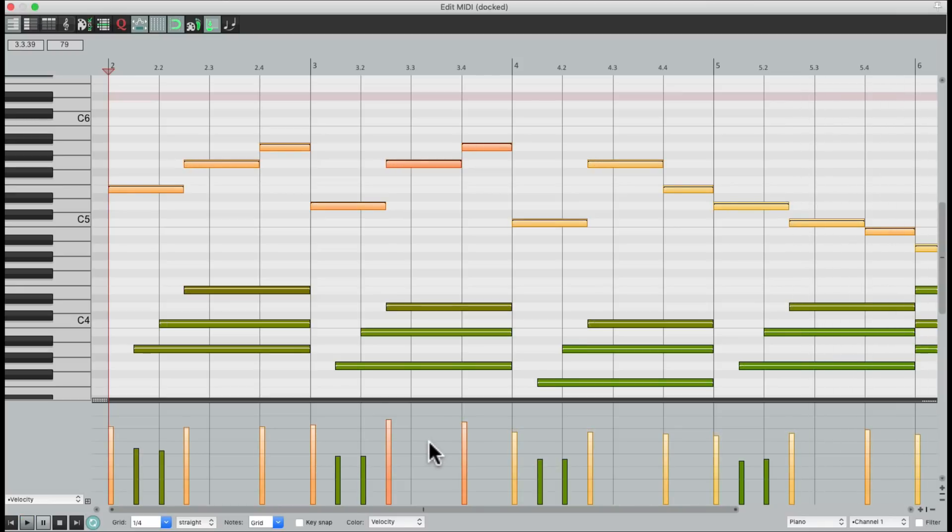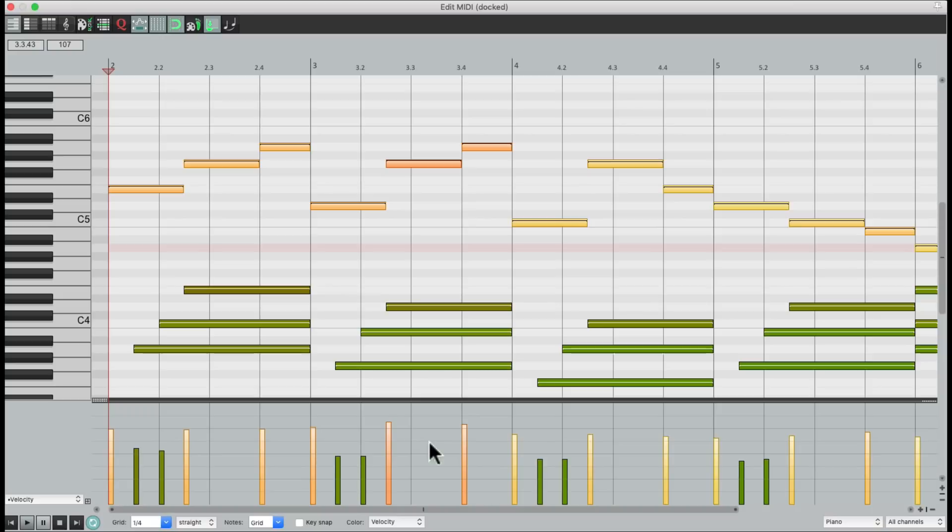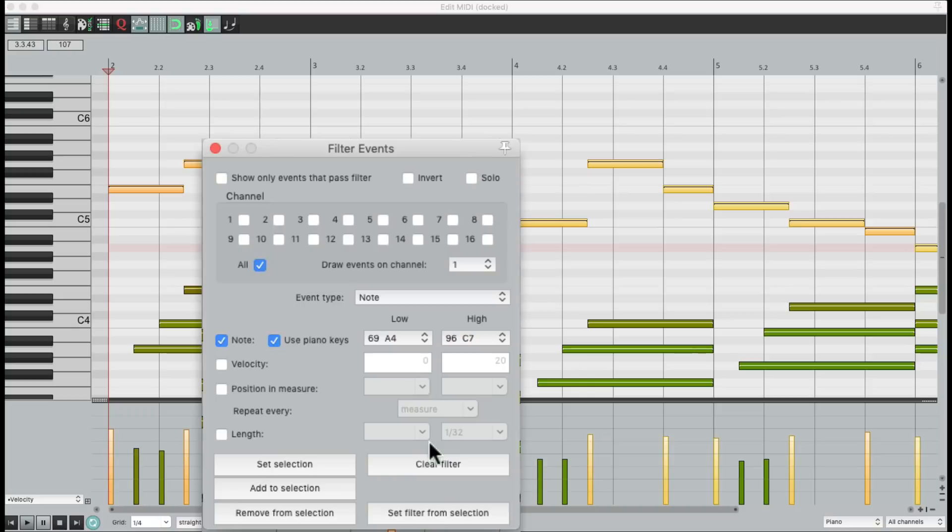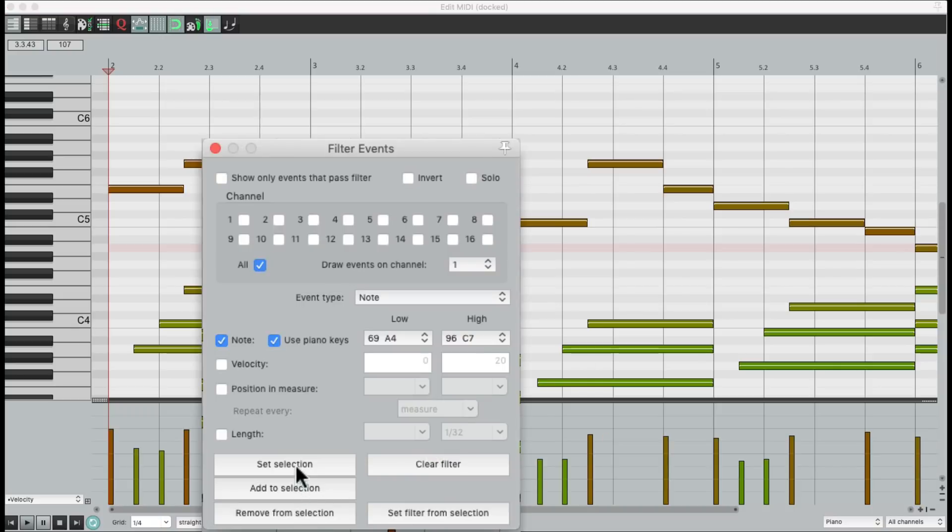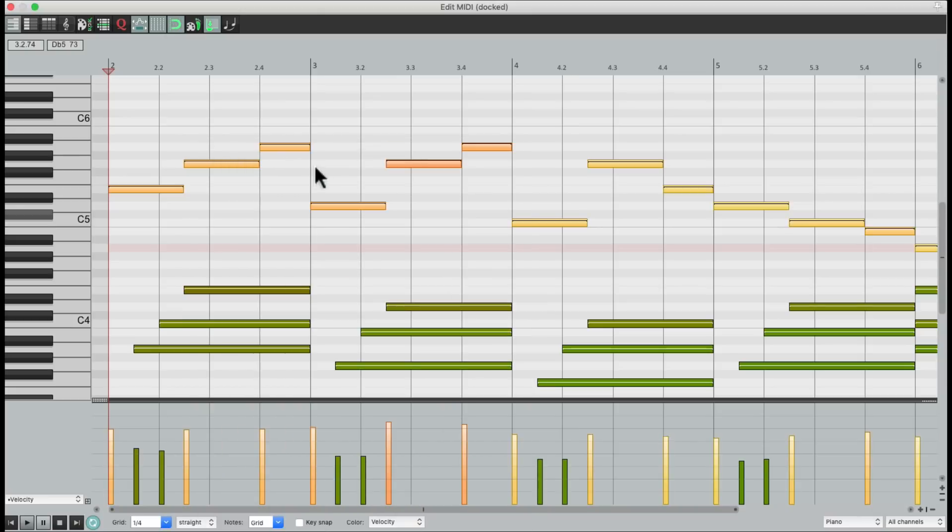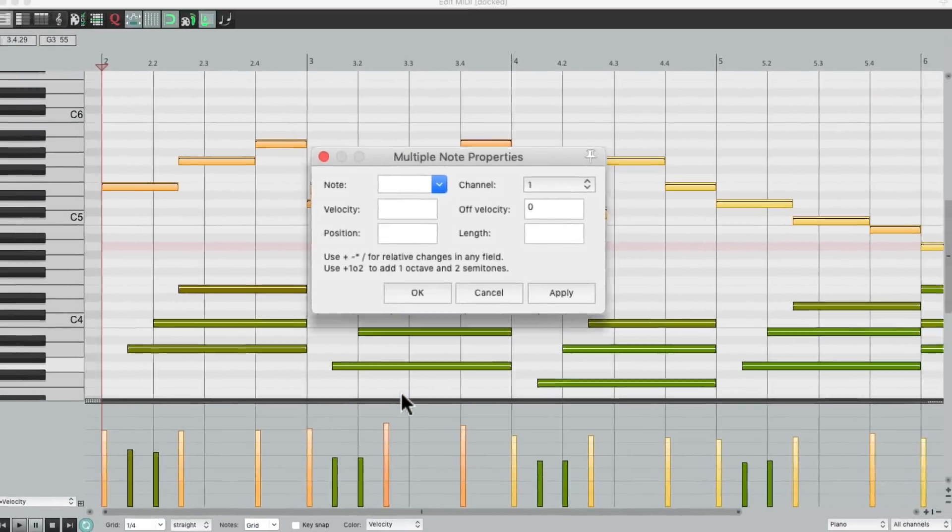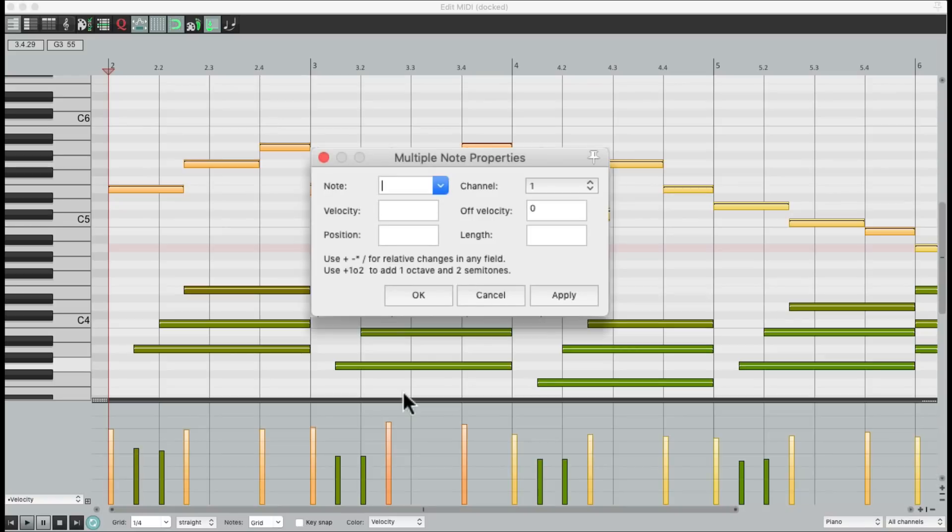We could also combine this feature with MIDI note properties. So let's put this back before I fixed it. Open back up the filter where we chose the notes right here. And now that it's selected, we could use MIDI note properties. Let's right click one of the notes. Go down here to note properties. Which opens up this dialog.